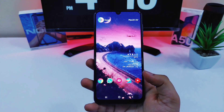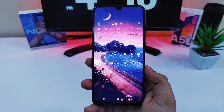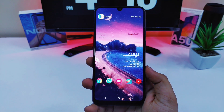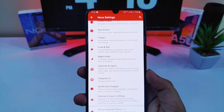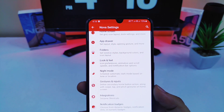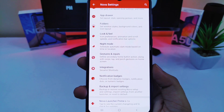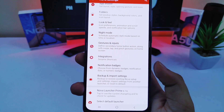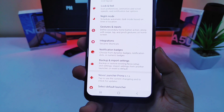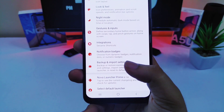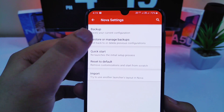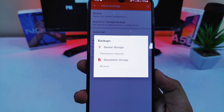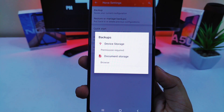The links to all the required applications for this setup will be provided in the description. Make sure you download them along with the wallpaper as well. First, set Nova Launcher as your default launcher. I will be providing the backup file for this setup in the description as well. Download it and import it to your Nova Launcher by going to import and backup settings, and all these settings will be transferred from my device to yours.